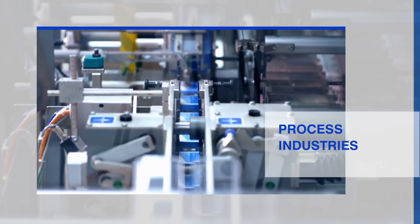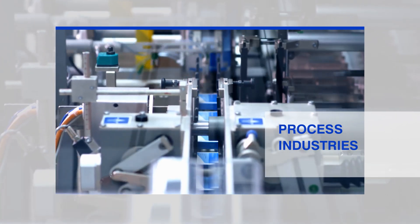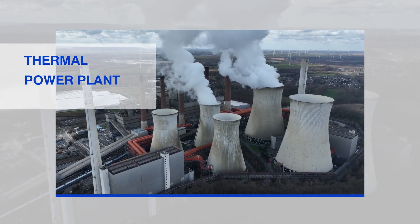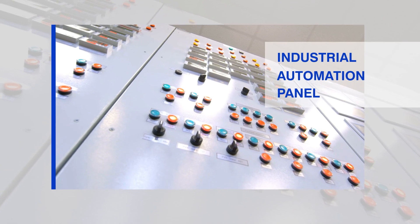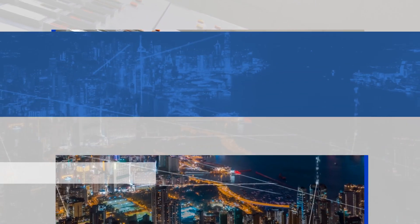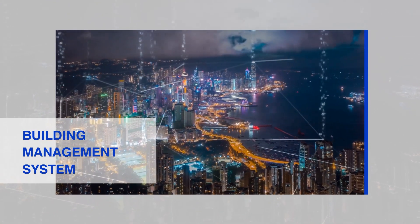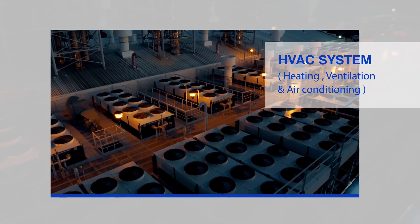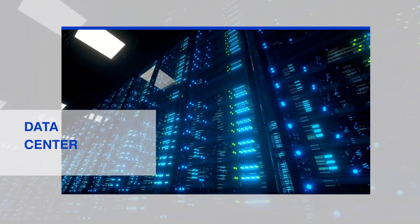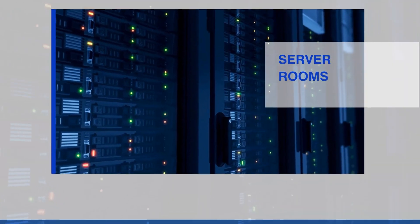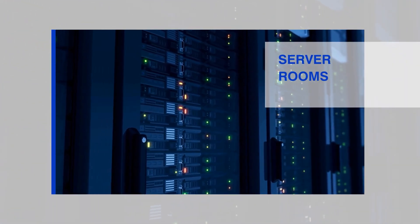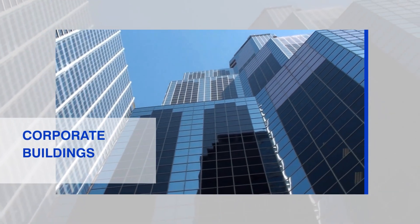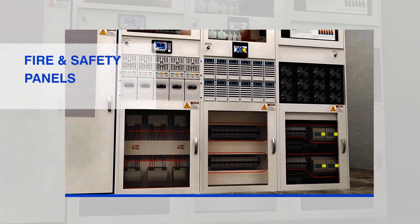Applications: Process industries, thermal power plant, industrial automation panel, building management system, HVAC system, data center, server rooms, corporate buildings, and fire and safety panels.